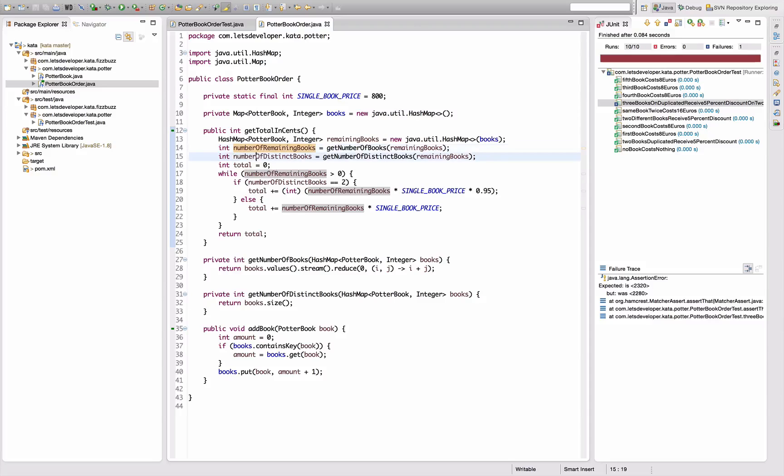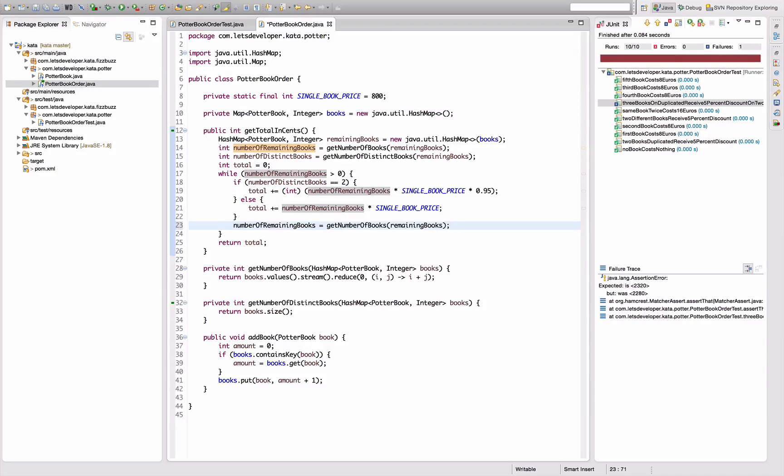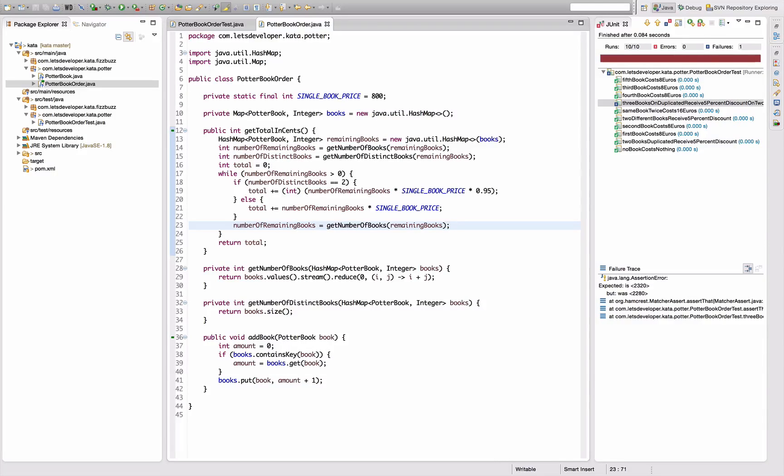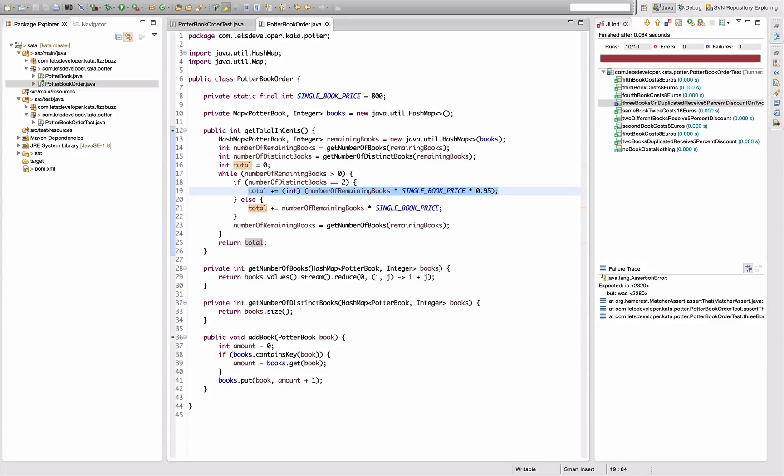This is greater than zero, which means I need to actually recompute the value afterwards. And I need to somehow remove books. Let me quickly think about that. In the first case, I have two distinct books and I want to remove them both.